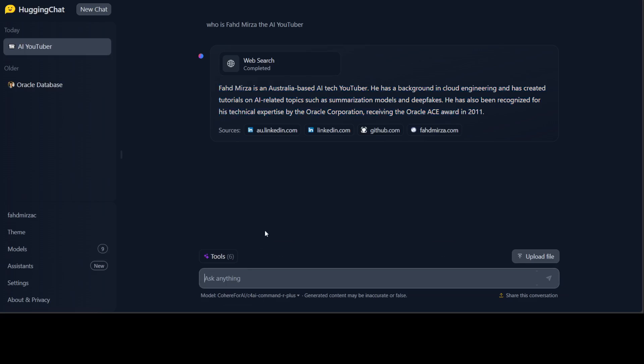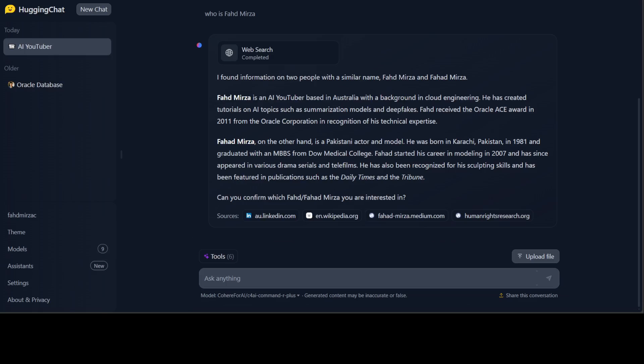Now let's ask it who is Fahad Mirza without mentioning YouTuber. You see that this time it has pulled out two bits of results, one is the previous one and then second one is this other guy. It has done the web search and also given us the sources. Let's try out a mathematical one to see if it uses calculator.